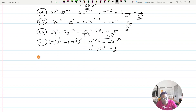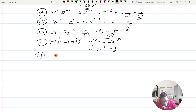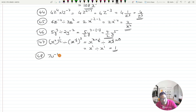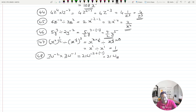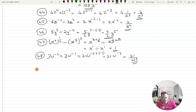Question number 48: 7w raised to minus 2 times 3w raised to minus 1. Deal with the numbers separately: 7 times 3 is 21. For the variable: w raised to minus 2 plus minus 1 gives w raised to minus 2 minus 1, which is w raised to minus 3. So the answer is 21w raised to minus 3, or 21 upon w raised to 3 if you don't want the negative index.